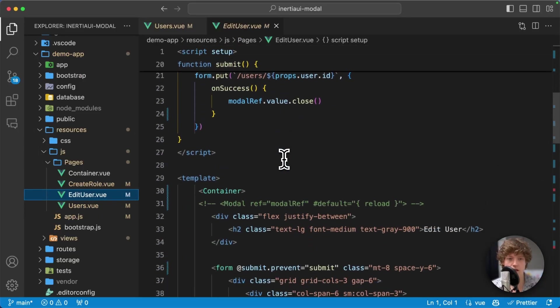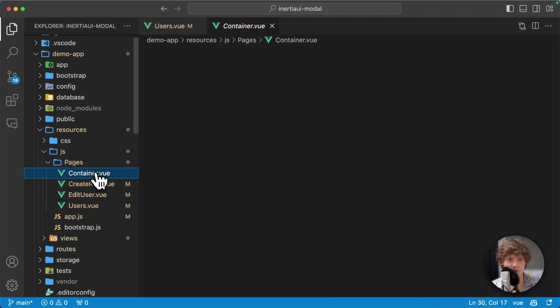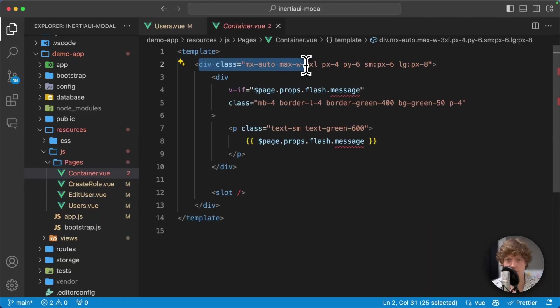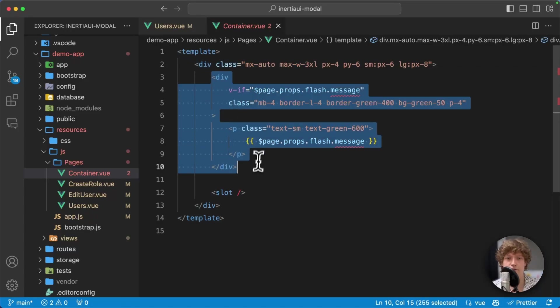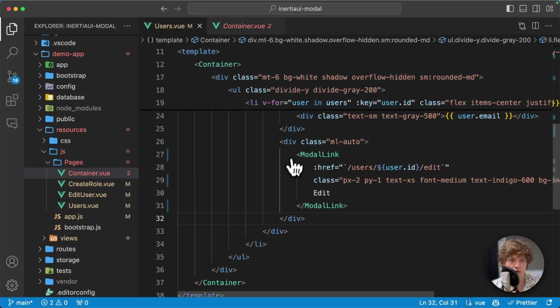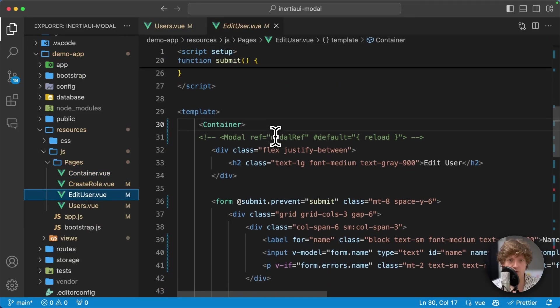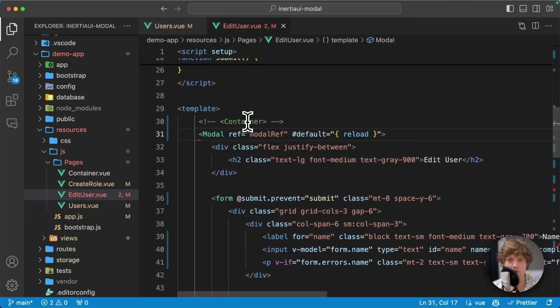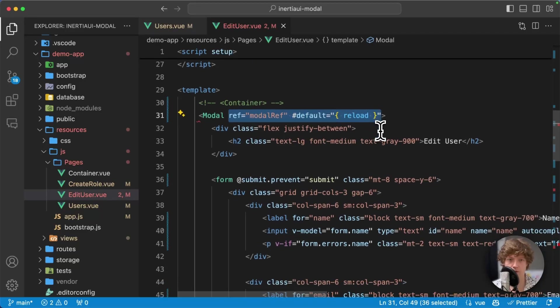Over here in edit user, I've got my container. This container is really simple - just a single div with some styling and a div for the flash message. Back to the edit user page, I'm going to change this container to modal.